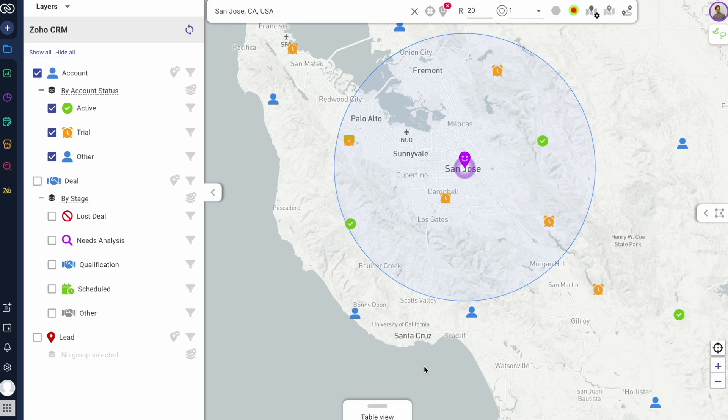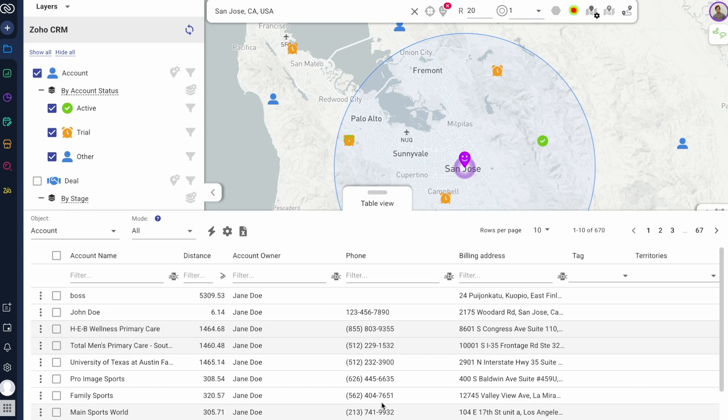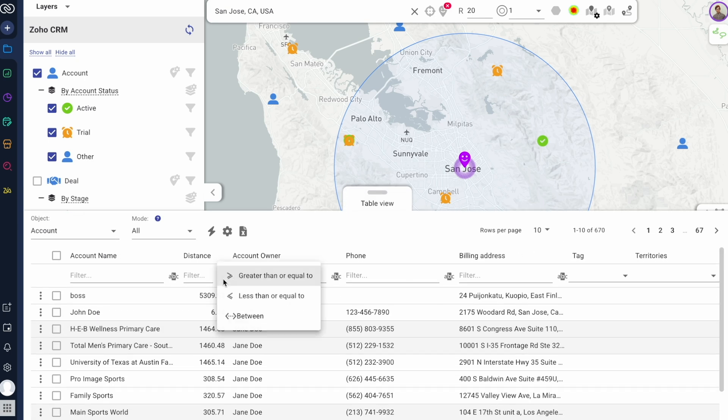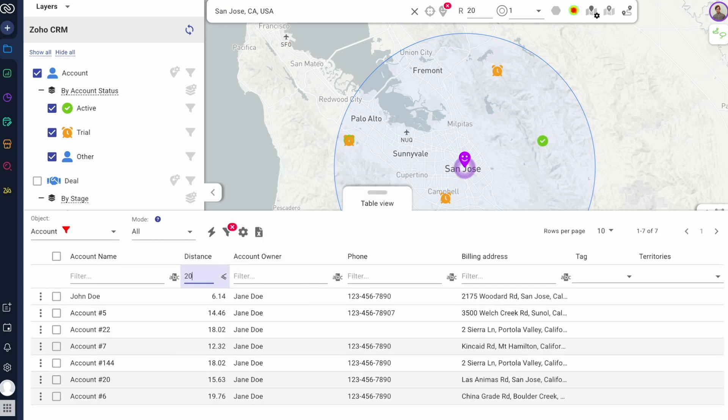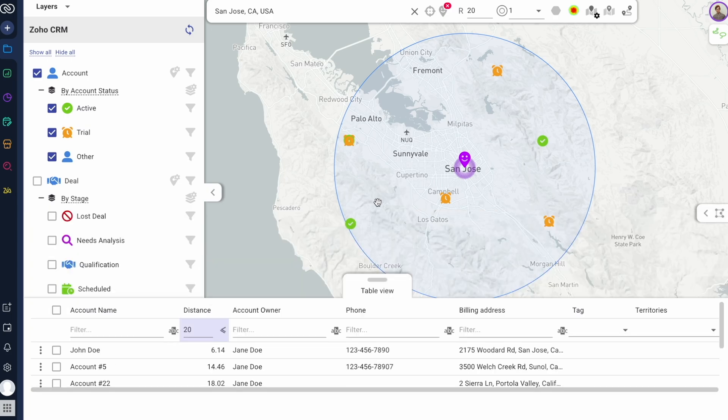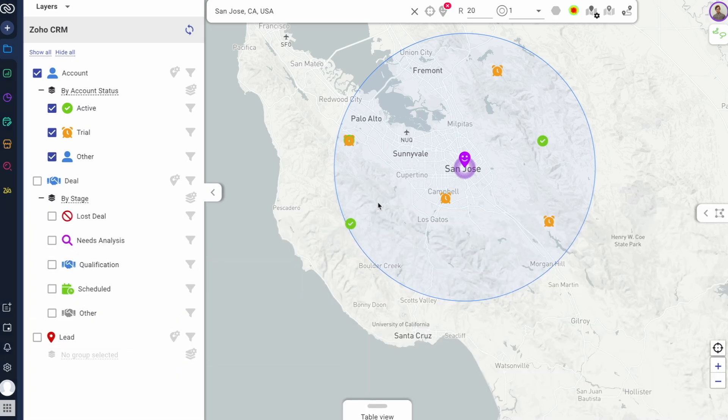Using the table view, I can sort or filter Zoho CRM records from any object by direct distance from an arbitrary location on the map.